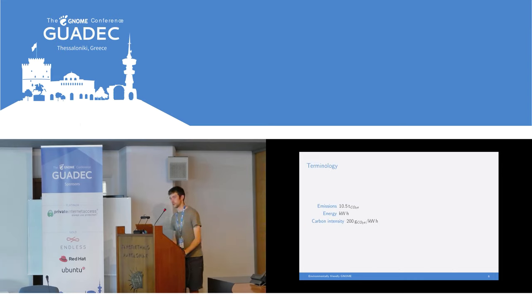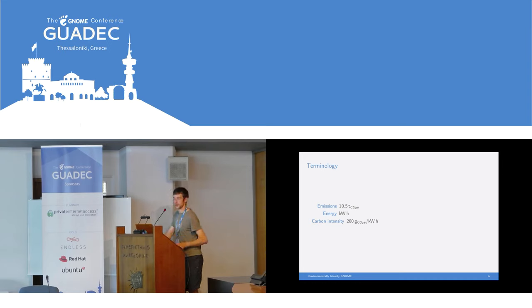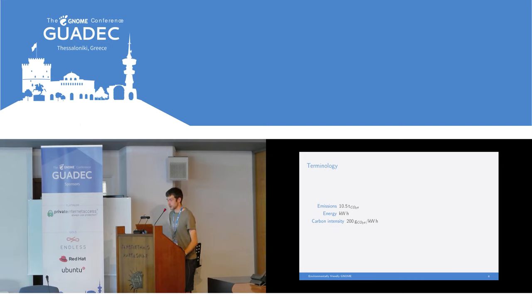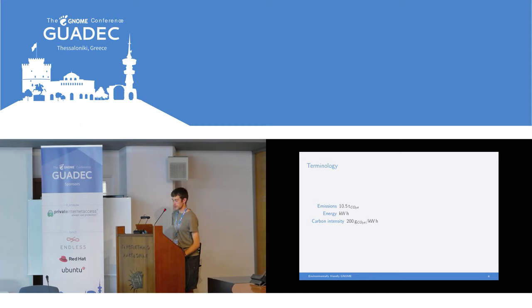There is some terminology that will come up throughout this talk, and I'll try to use consistent units to allow for comparisons. Emissions are conventionally measured in tonnes of CO2 equivalent, using conversion factors for other greenhouse gases. Energy is measured in kilowatt hours rather than joules, as this is the convention within electricity transmission systems. Carbon intensity is the amount of carbon emissions per unit of energy generated or consumed. A typical figure for a medium-polluting country is around 200 grams of CO2 per kilowatt hour, around 40 for a low-pollution supply like hydro, and around 800 for a high-pollution supply like coal — so there's a factor of 20 between the low and the high.